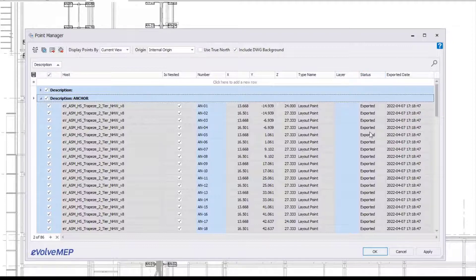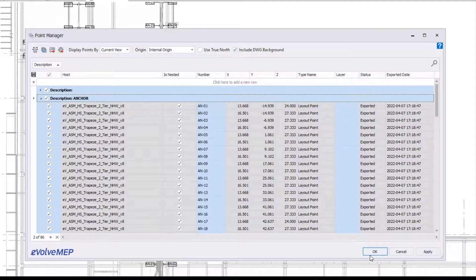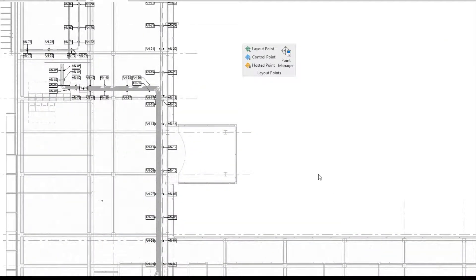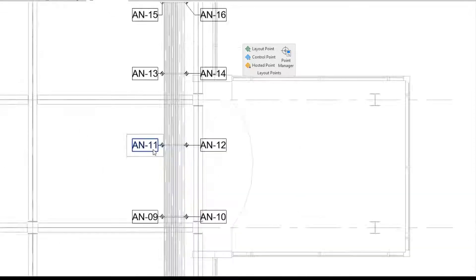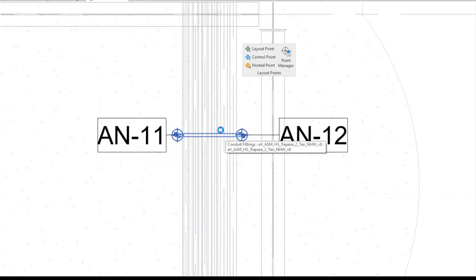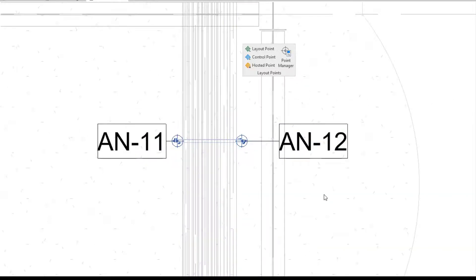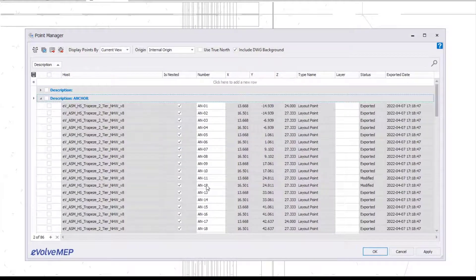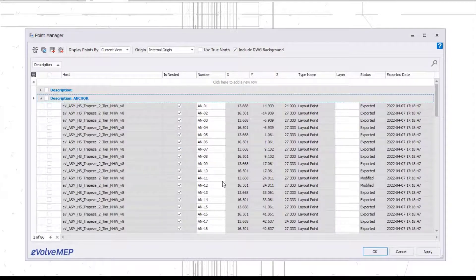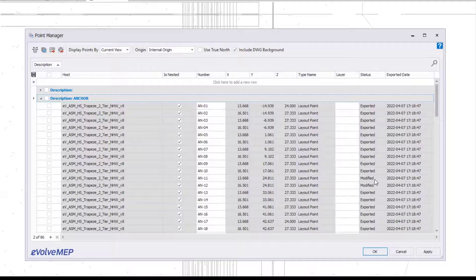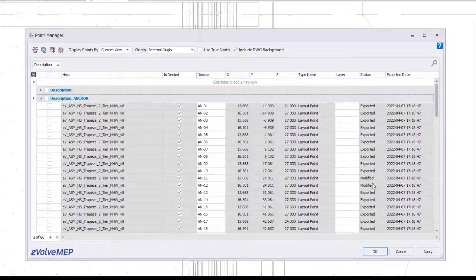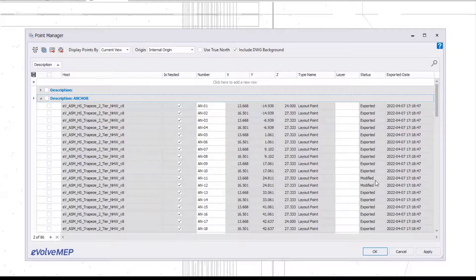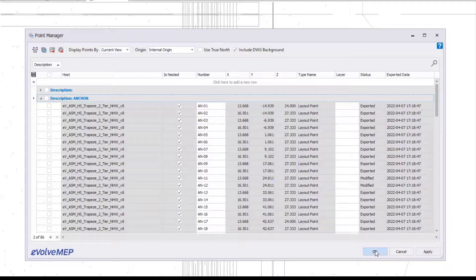The last thing I'm going to show you is our statuses. This is exported, but let's say there was a design change and this hanger moved. What will happen with those points? We'll go into our point manager again. I'm going to expand my anchors and find that point. Now you can see both points for that hanger have been changed to 'modified' status.